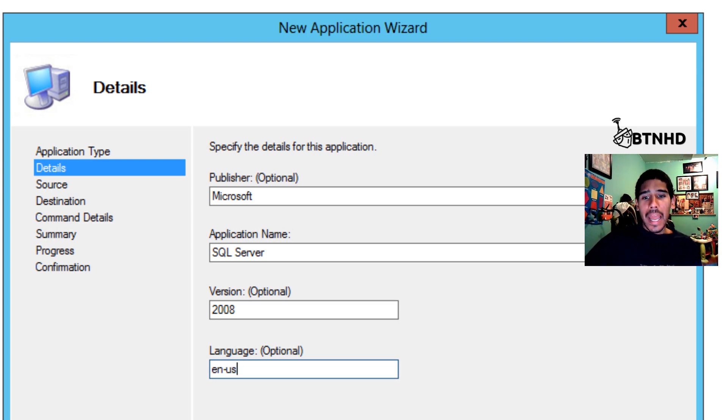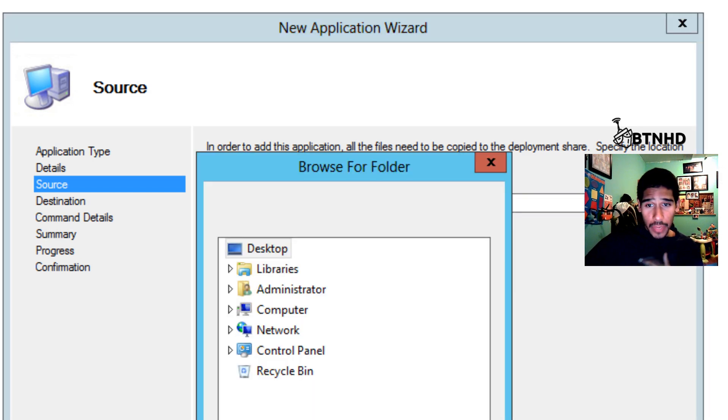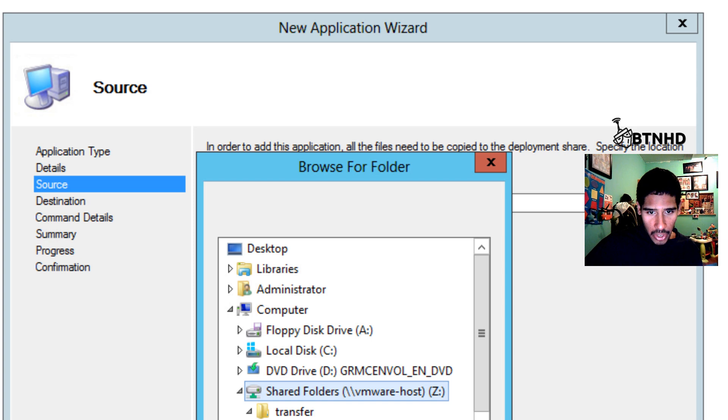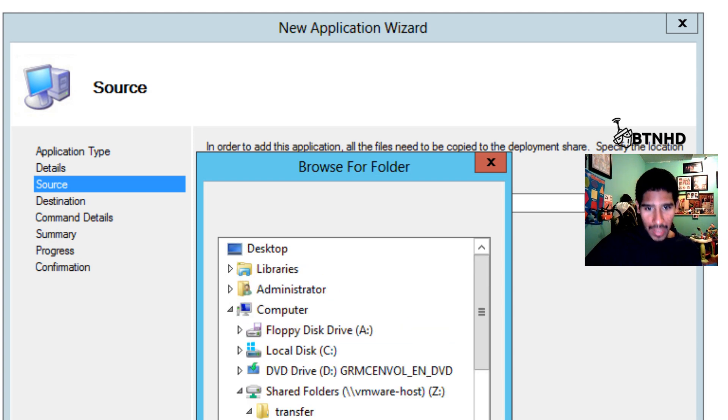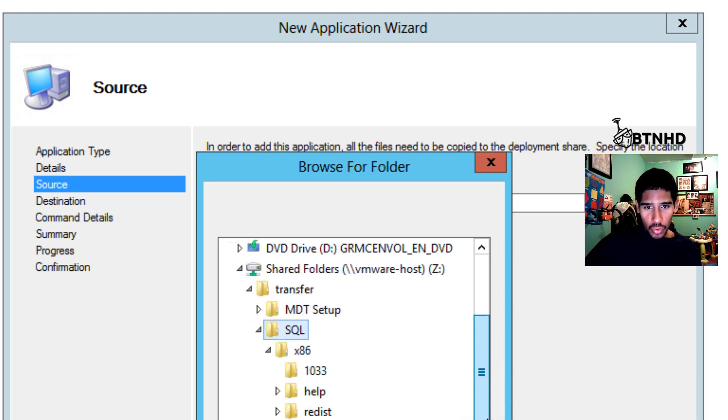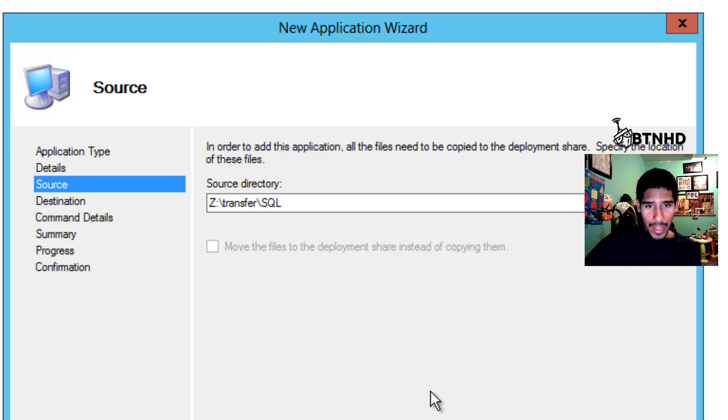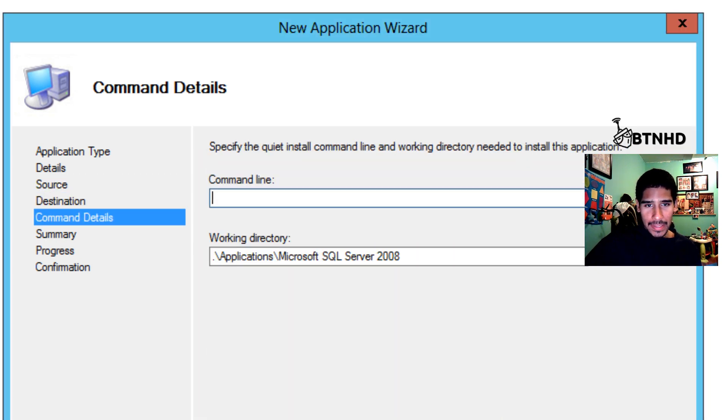Source directory is going to be inside my shared folder. It is right here. This is all the stuff that we need. We're going to press OK, hit Next, Next.